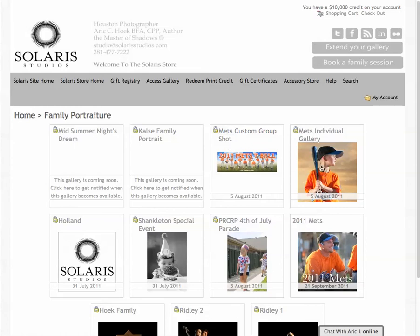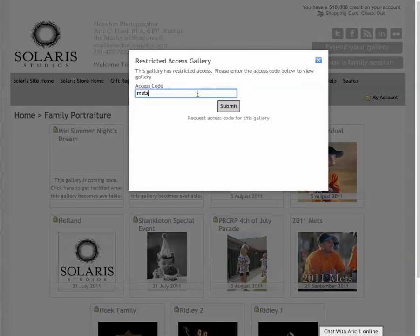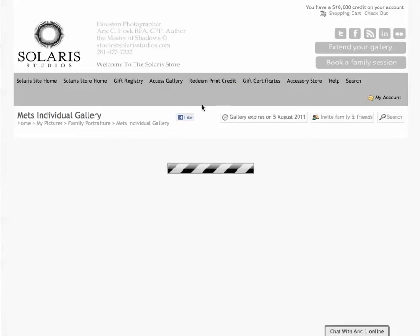Let's go into the individual gallery first. The password for this is — wait for it — Mets. Very, very creative there.